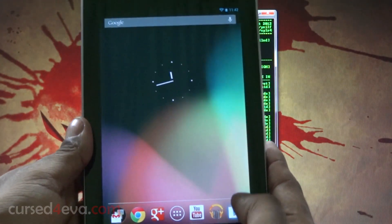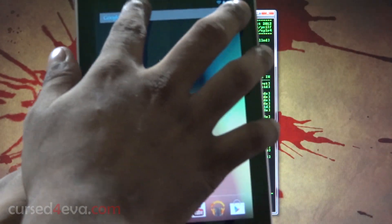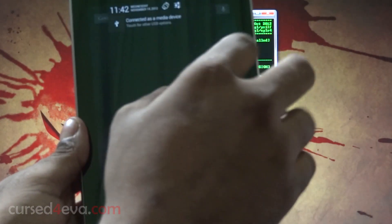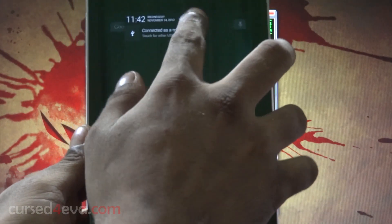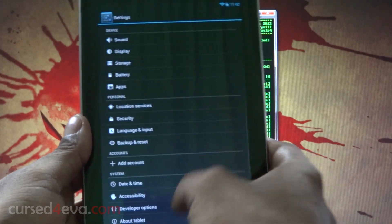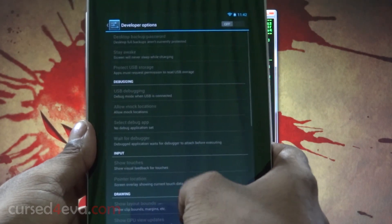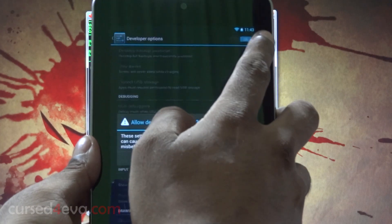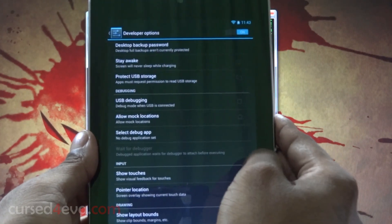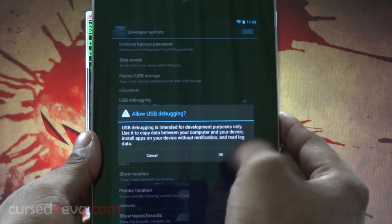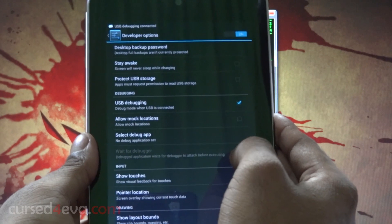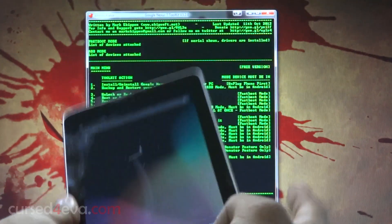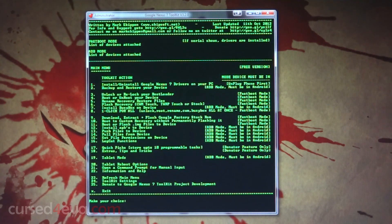So again, pull it down, go into settings, developer options, turn it on, and select USB debugging. Now we can just leave the tablet as it is.